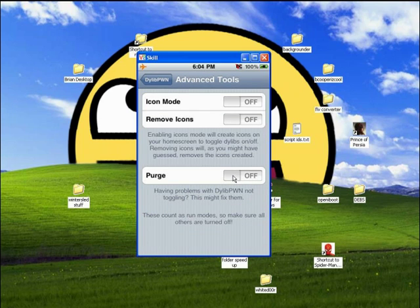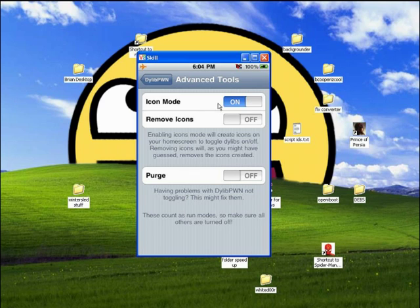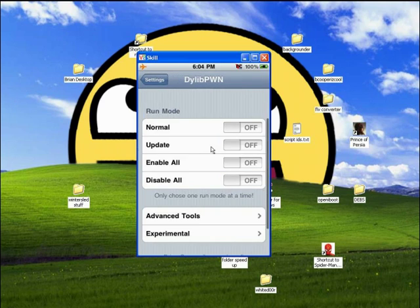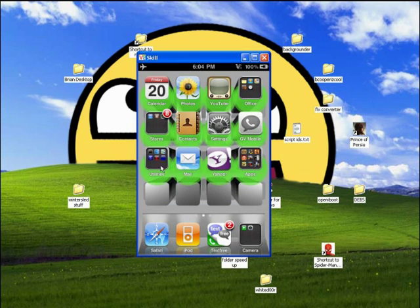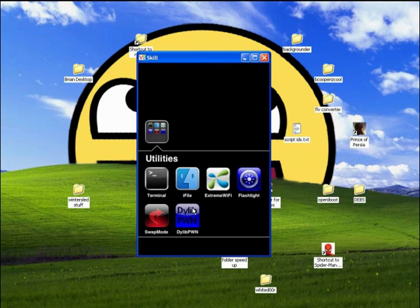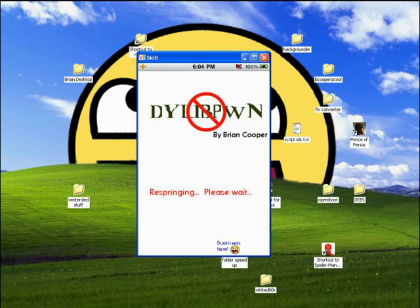Advanced tools. Purge, that clears all things related to the script, making it effectively clean. You will need to update after that. Icon mode creates icons for each of the individual substrates that you have. I run that.